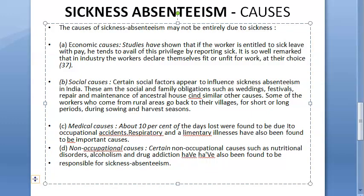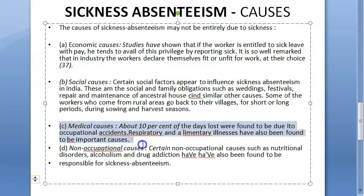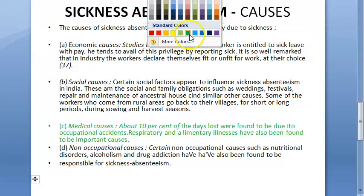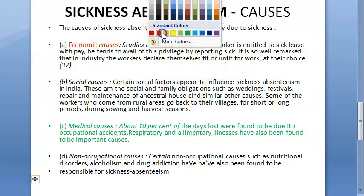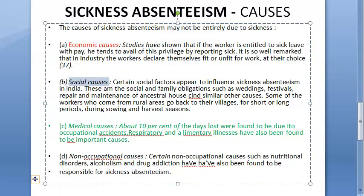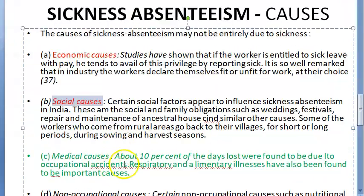When someone calls in sick, the causes can be medical or non-medical. Non-medical causes include economic causes — people don't want to lose their pay so they call in sick when they have something else to do. Social causes include attending a function or going to their village for a harvest; they call in sick even though they are not sick.